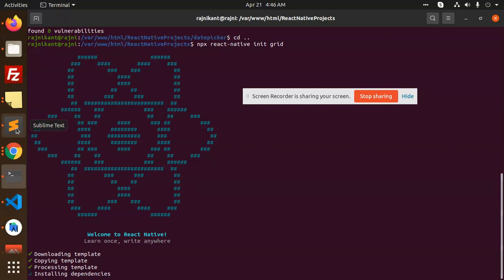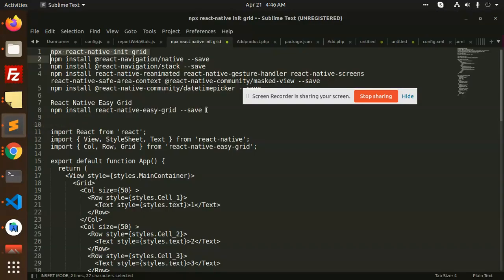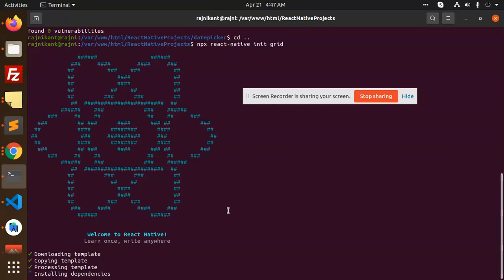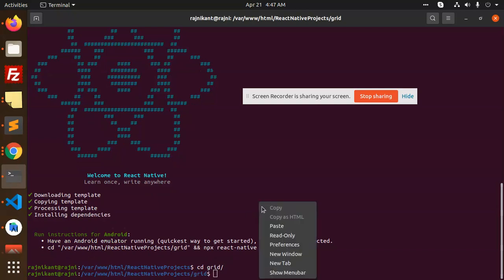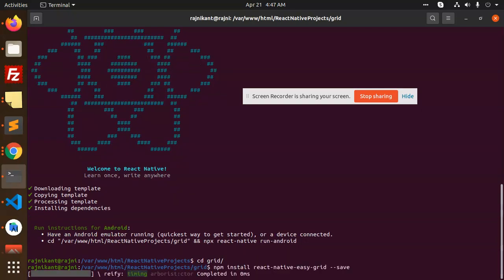So this is done, let's move to our next command. Let's go to grid and install this npm package.